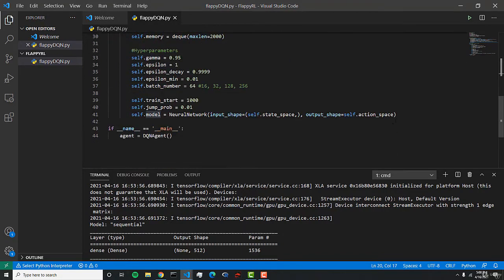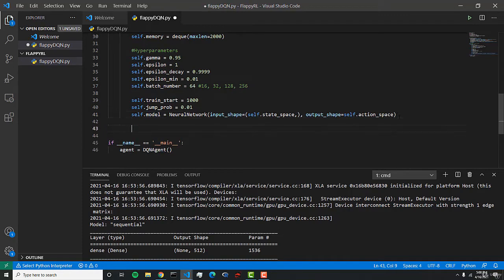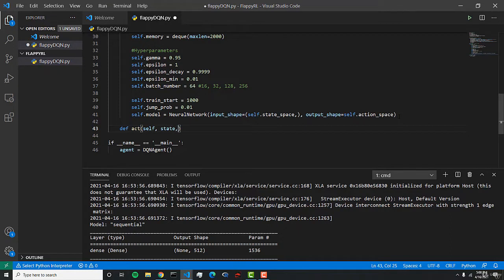Now we can start implementing the act function. This act function is what's going to actually send our action to the environment. So we can do def act, and this is going to take a self and state. You put this self here as a parameter so that we can access these variables inside this function.